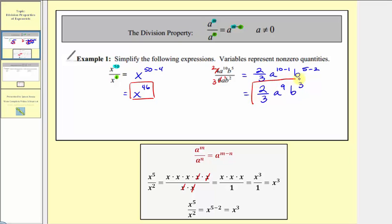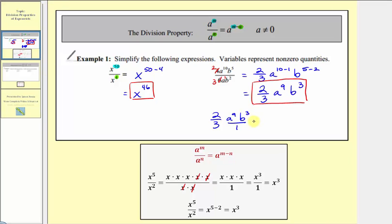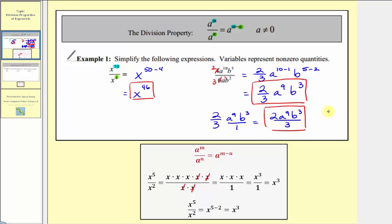I also want to mention this could be expressed in a slightly different way. We have two-thirds a to the ninth b to the third, and we could write the variables in fraction form with a denominator of one. Therefore, we could also write this as a numerator of two a to the ninth b to the third, all over three. Both of these expressions are acceptable as a simplified form.